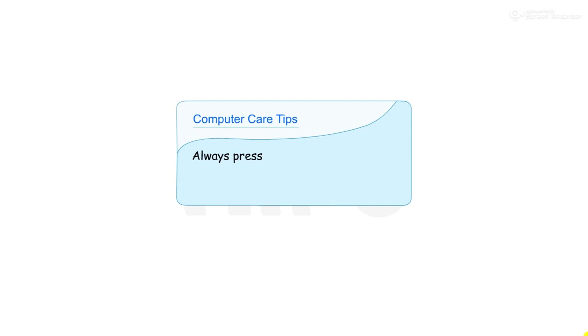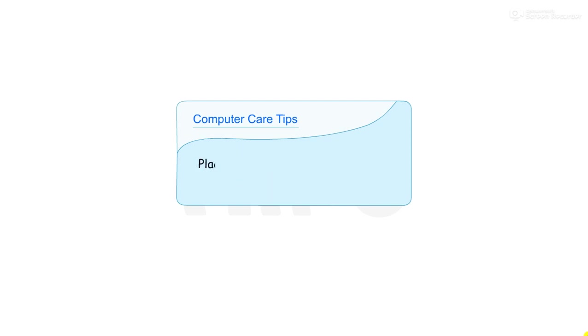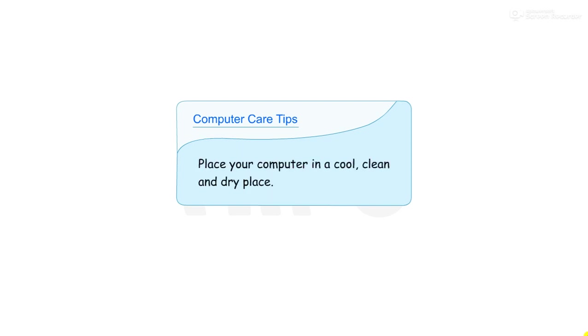Always press the keys of a keyboard gently. Hitting them hard will damage the inner connections. Place your computer in a cool, clean and dry place.